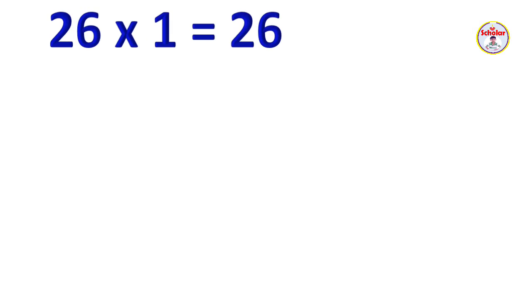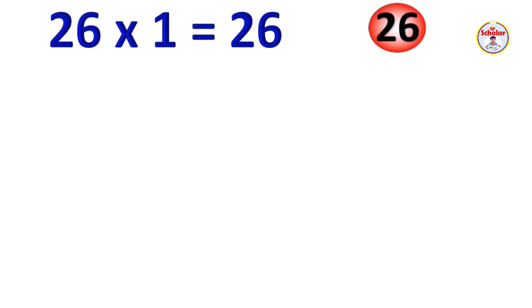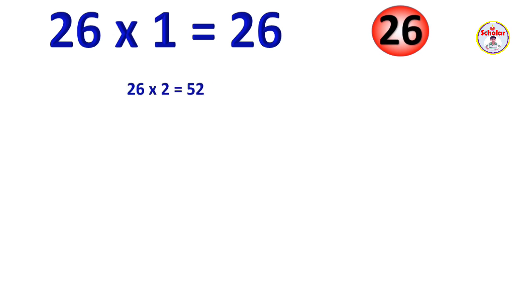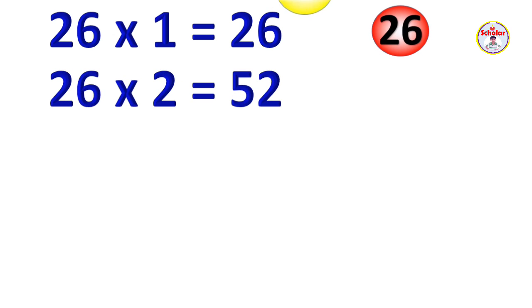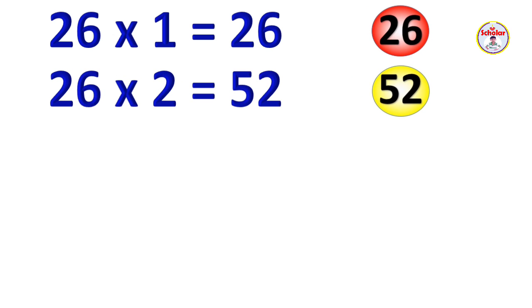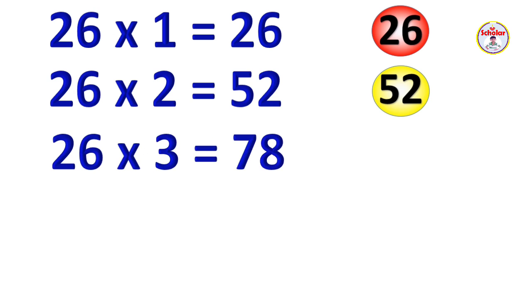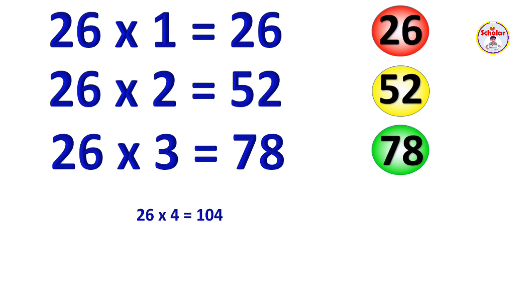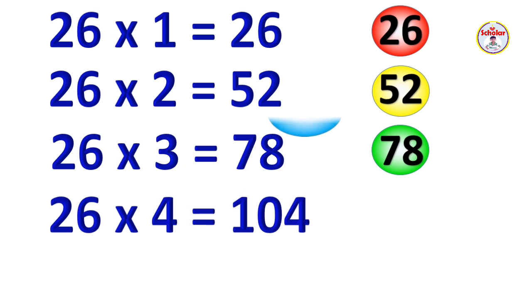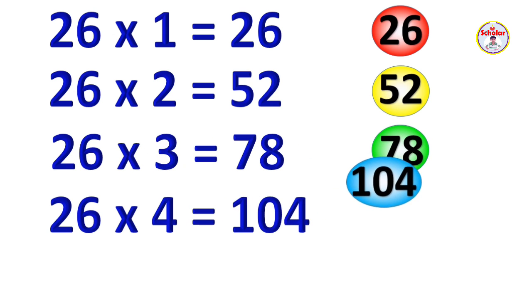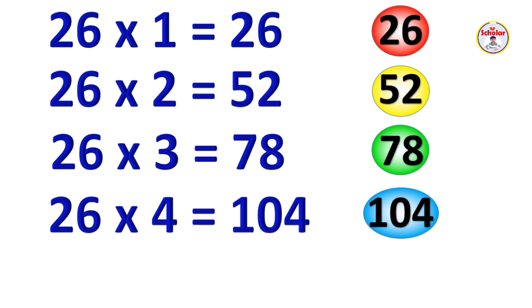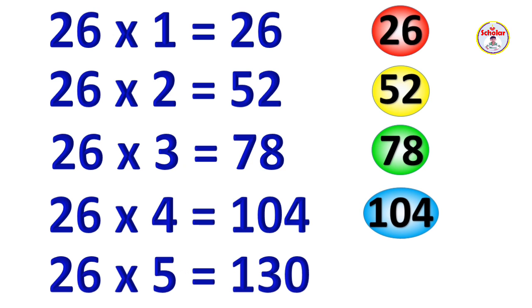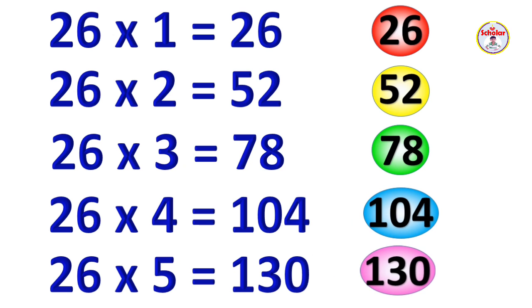Table of 26. 26 x 1 = 26, 26 x 2 = 52, 26 x 3 = 78, 26 x 4 = 104, 26 x 5 = 130.